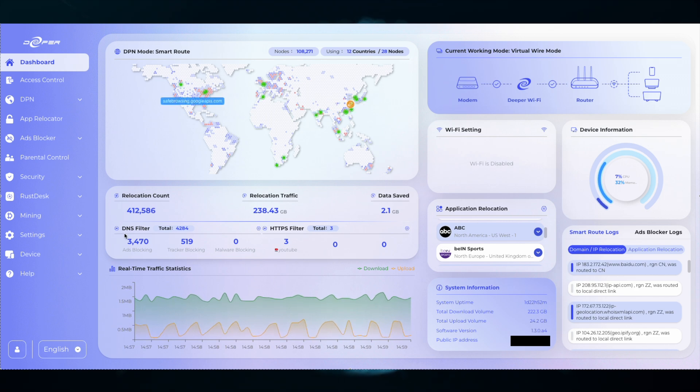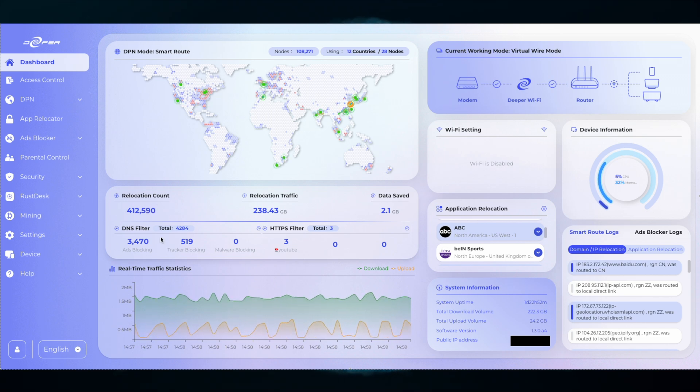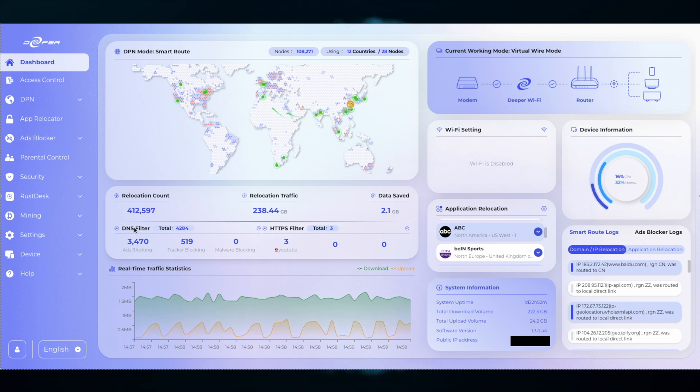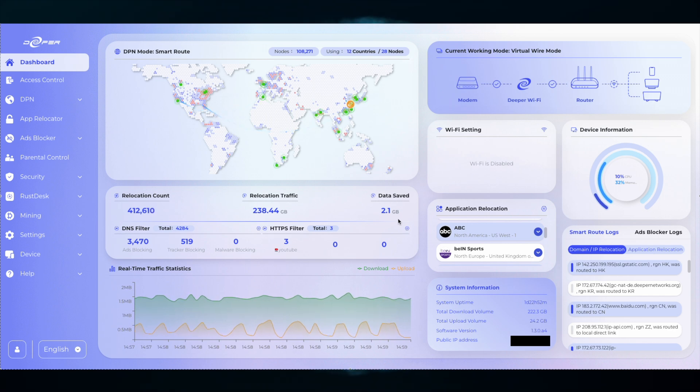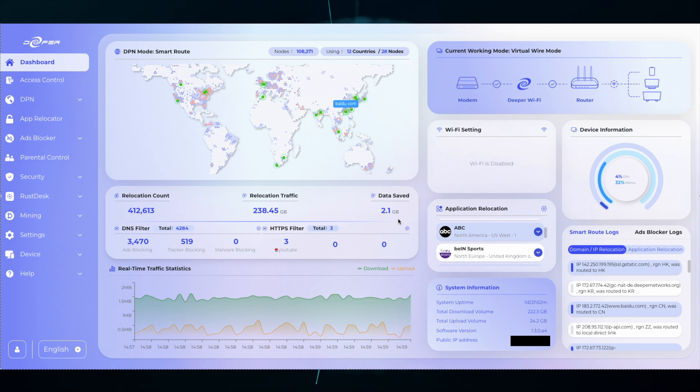Every time you use an ad on your network it'll use up data. Every time you block an ad it will not. So the amount of data saved means I have not used 2.1 gigabytes of data for advertisements, and that's really great.